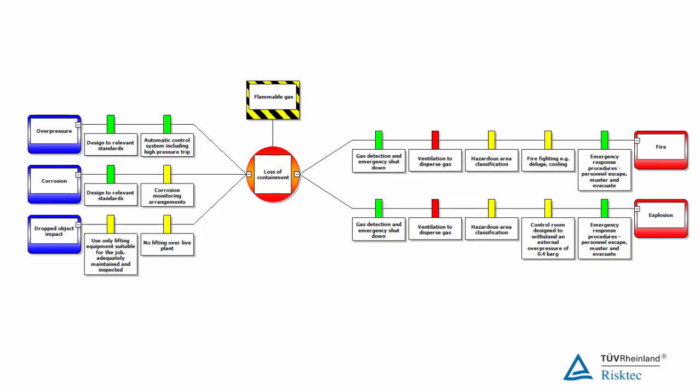For example, we quite often want to know whether we have enough barriers for this hazard. How many barriers are enough? When faced with this question, one area to look at is the quality of the barriers. Two high quality barriers may be better than three or four lower quality ones.